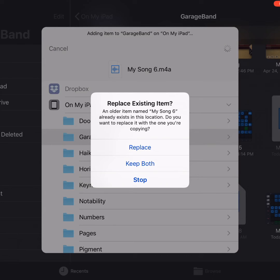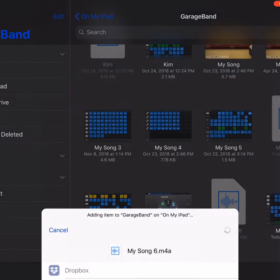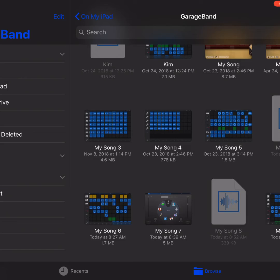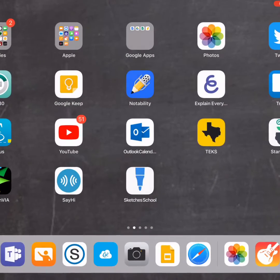If you have one that's named the same thing, it might ask you to replace it or to keep both. But most likely, if it's your first time saving, you'll be able to save it as a song file.